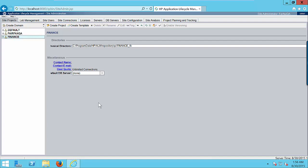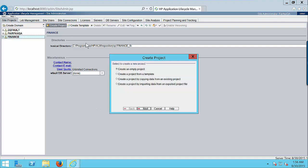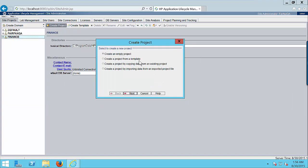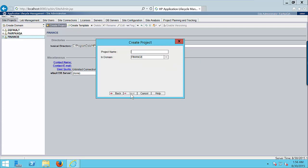The next step is to create the project in this finance domain. Click on create project button. We will be shown four options: create an empty project, project from a template. Just keep the default option and click on next button.